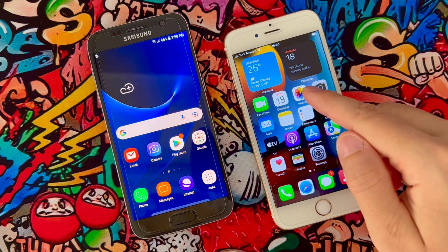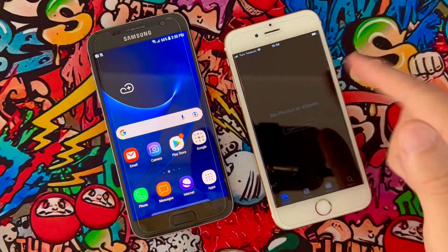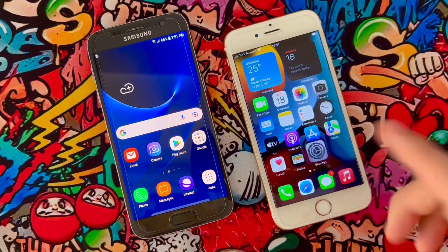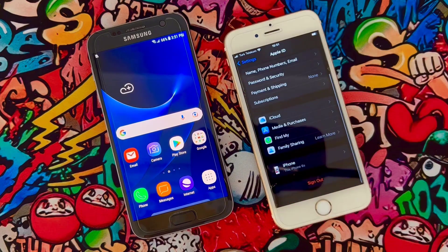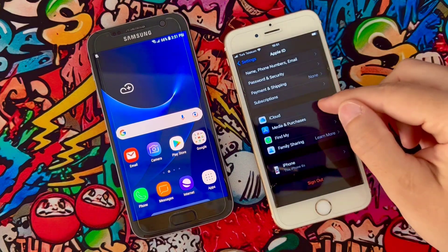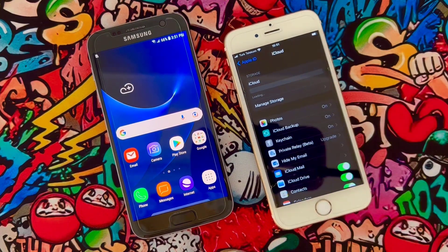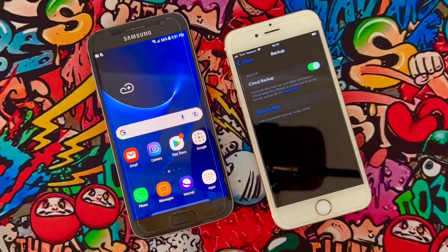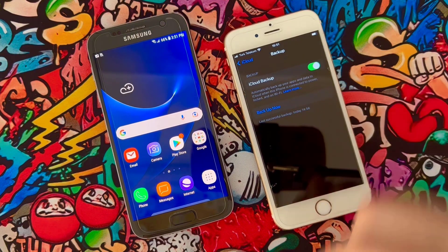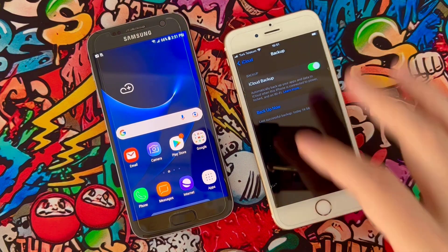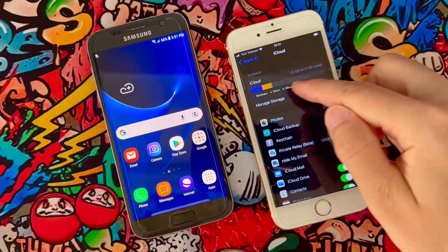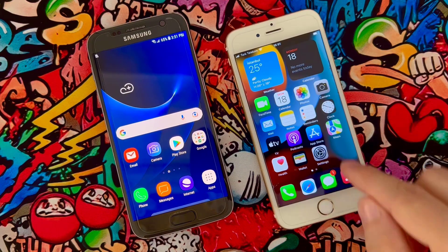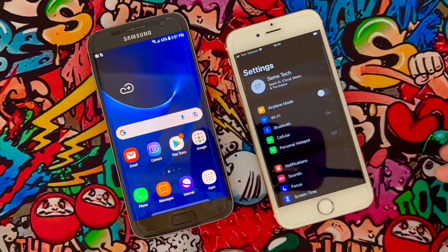Now I will show you how it is done. Remember to backup your important files on your iPhone device because we are going to reset it. Go to Settings, then iCloud, and select iCloud Backup. Click on Backup. Now all your files will be backed up to your iPhone iCloud account. Remember to have free space on your iCloud.